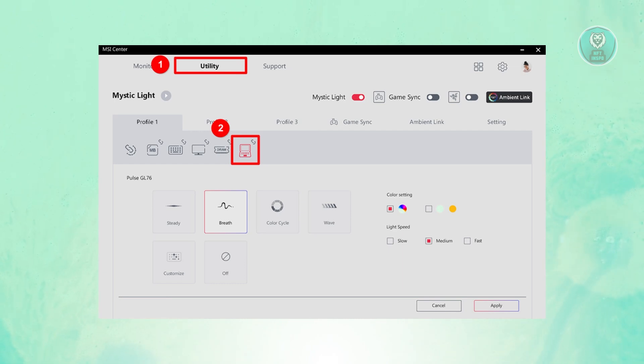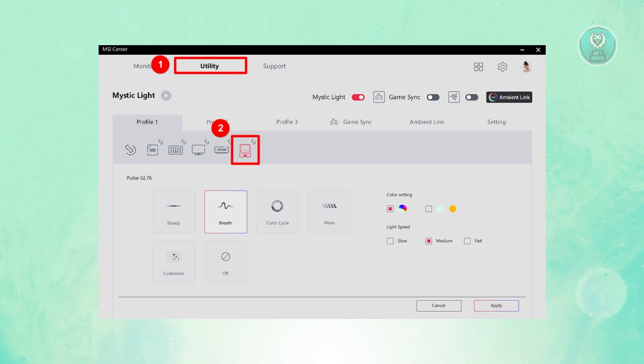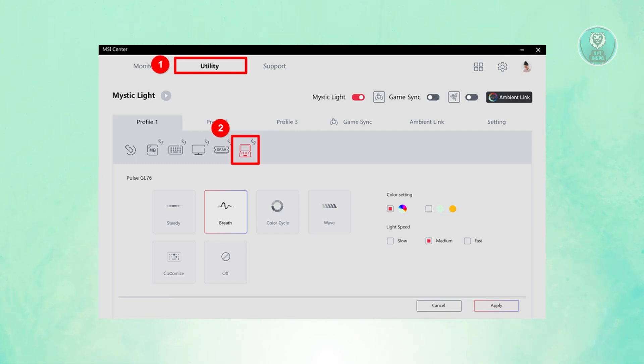From here, you can choose the pulse that you may want to use. You have Steady, Breath, Color, Cycle, Wave, and you can also customize it if you want.